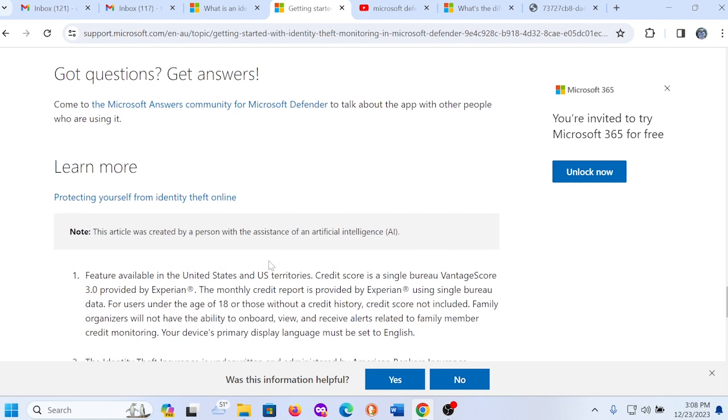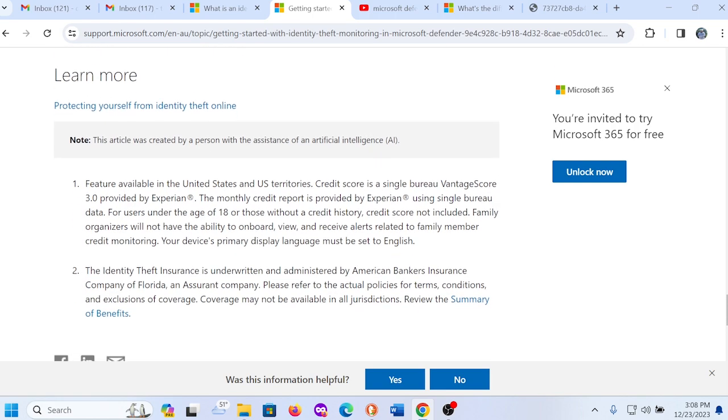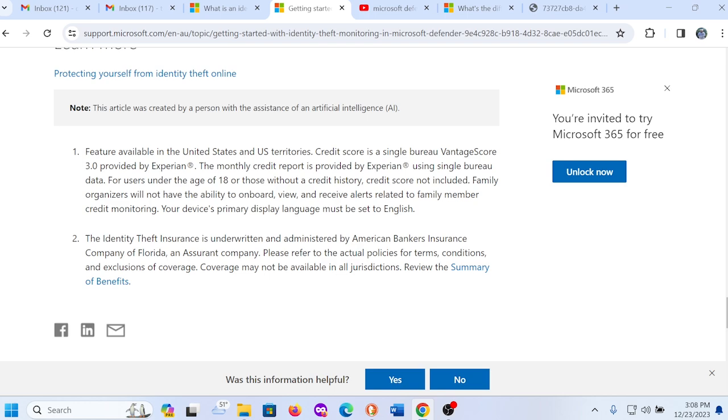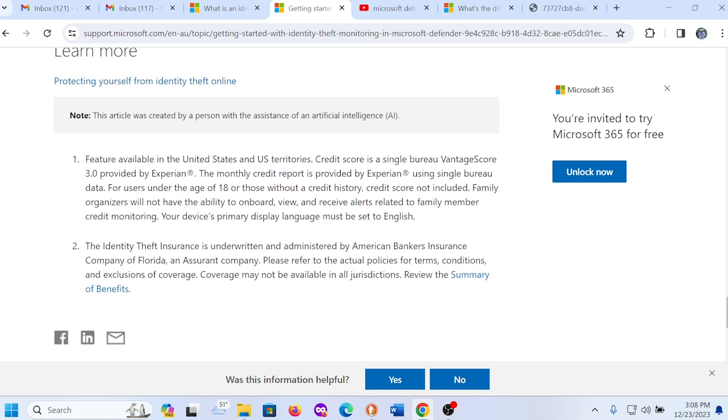How to report problems and make suggestions. We rely on your feedback to help improve this feature and we encourage you to report any issues you encounter. Please submit your feedback through the app or portal by selecting your user icon, then selecting help and feedback. And of course you can get feedback to them. So it talks about the rest here. I do want to see here. I think this is a good portion here. So it talks about features available in United States and U.S. territories. Credit score is a single bureau vantage score 3.0 provided by Experian. The monthly credit report is provided by Experian using single bureau data for users under the age of 18 or those without a credit history. Credit score not included. Family organizers will not have the ability to onboard, view and receive alerts related to family member credit monitoring. That lets you know that when you add a family member to your Microsoft 365 identity theft monitoring services, you add Uncle Bob, you won't receive any type of credit monitoring alerts for Uncle Bob. Uncle Bob is separate from you. You won't receive any alerts about any activity that's going on with Uncle Bob. You only receive the alerts about what's going on with you. And you don't receive anything from Uncle Bob.